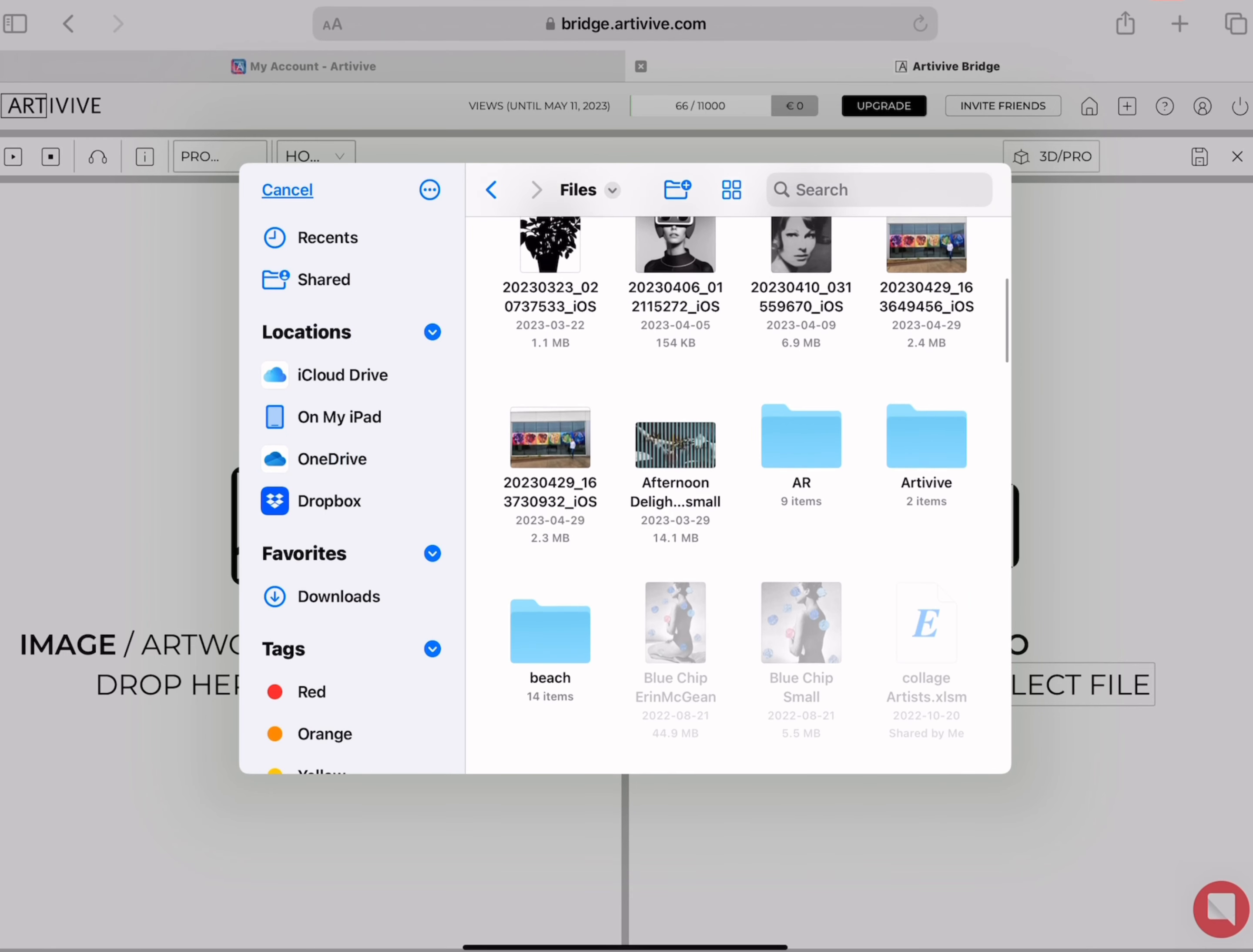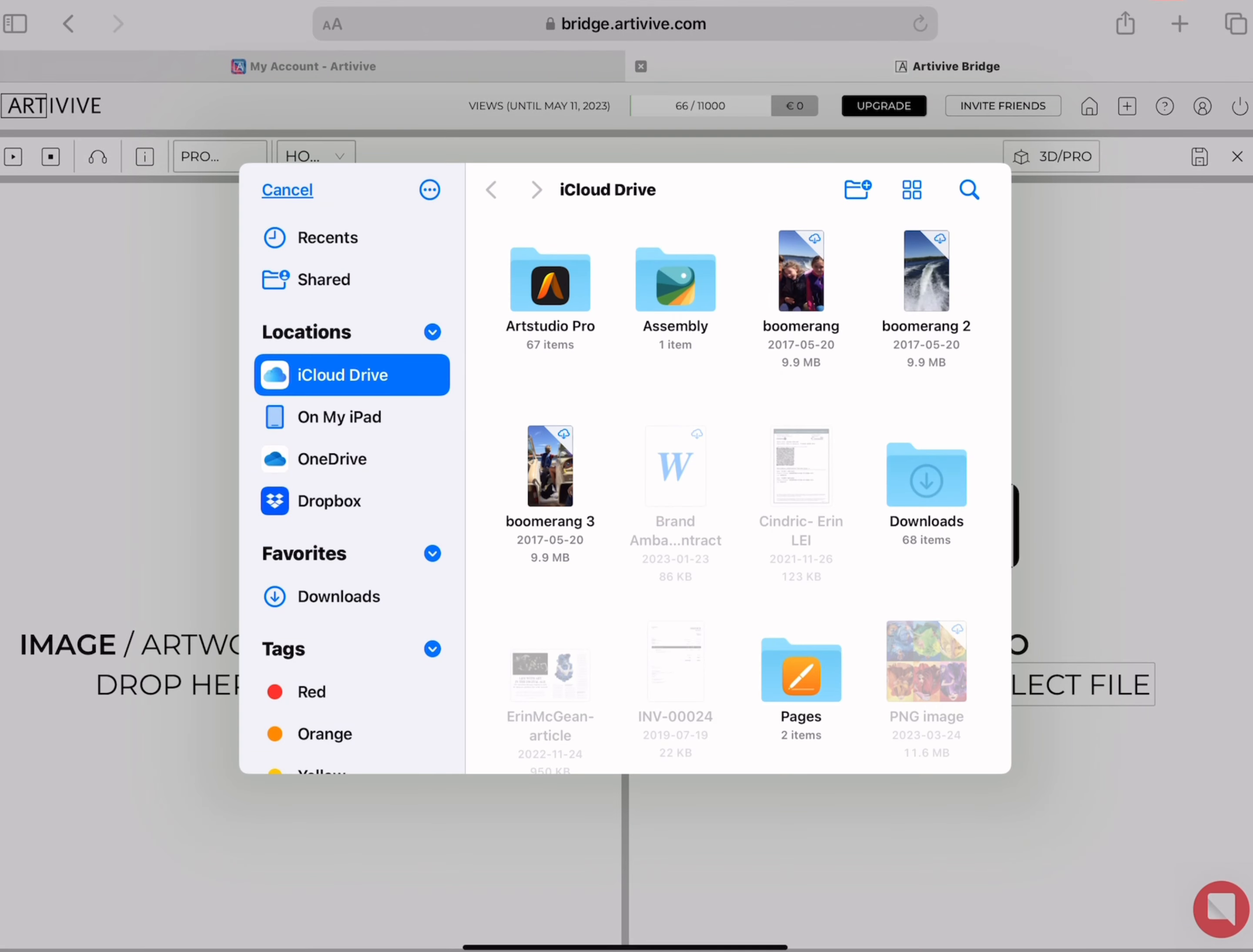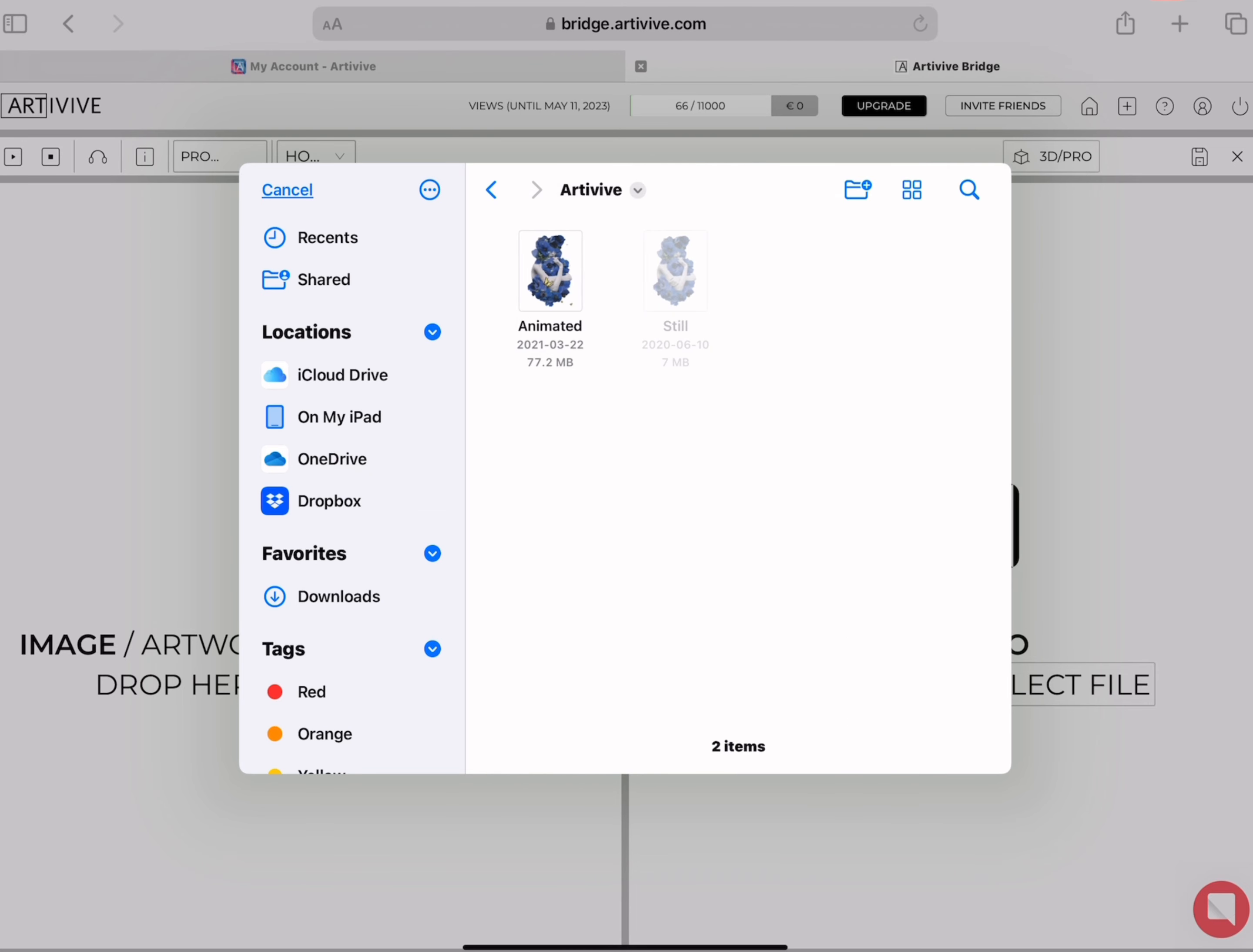First we're going to select the still image from somewhere on your device, either your camera roll, OneDrive, Dropbox, lots of options and pop that in. Do the same thing on the right side but now you'll be selecting your animated image.